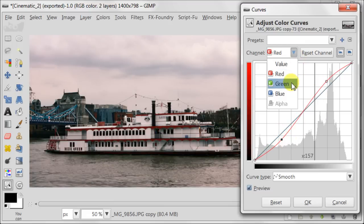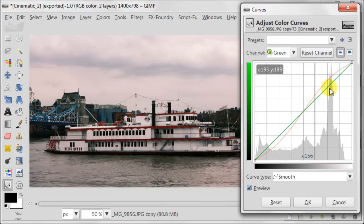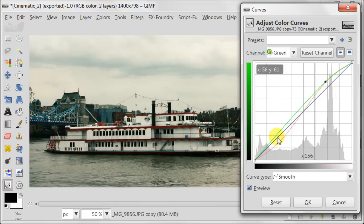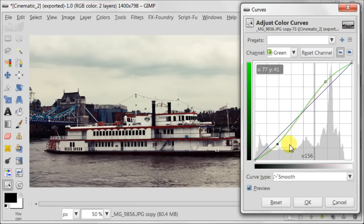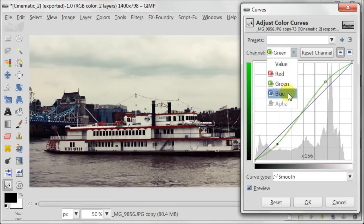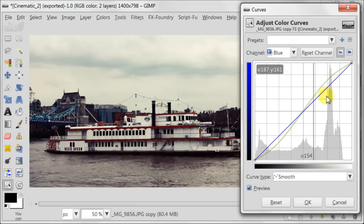Open Green Channel and create the same S-curve. It doesn't have to be identical but very similar. Every image is different and has different colors in it, so you need to adjust the curves according to your image.